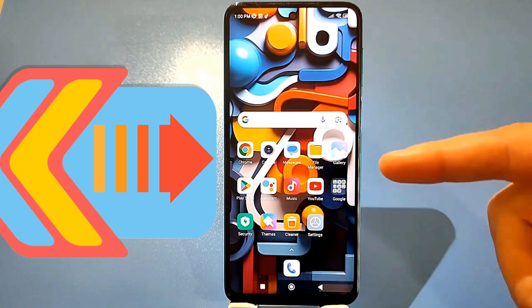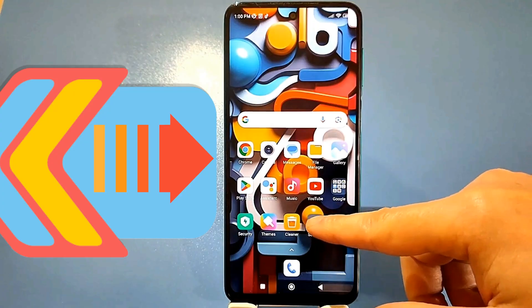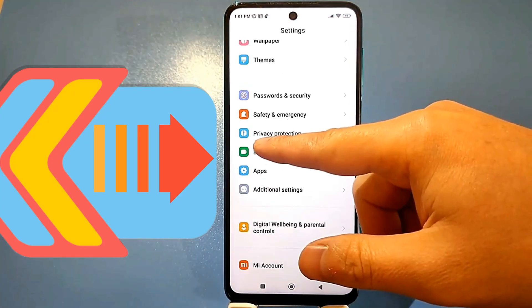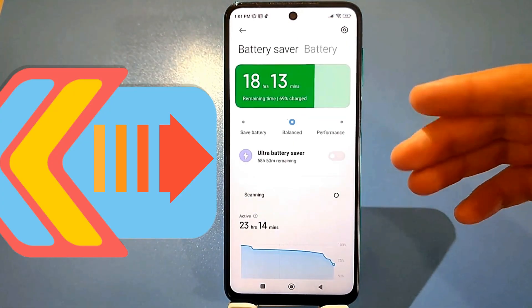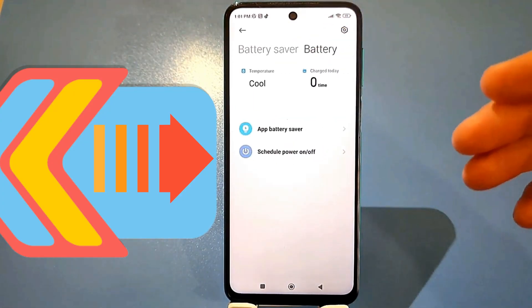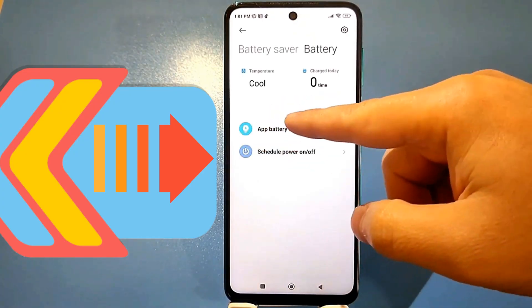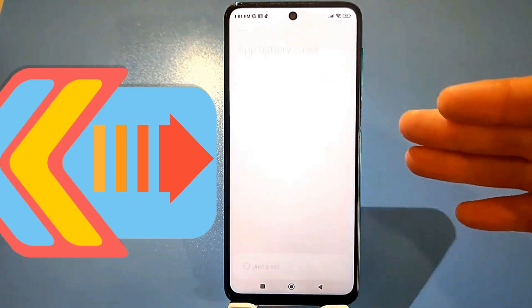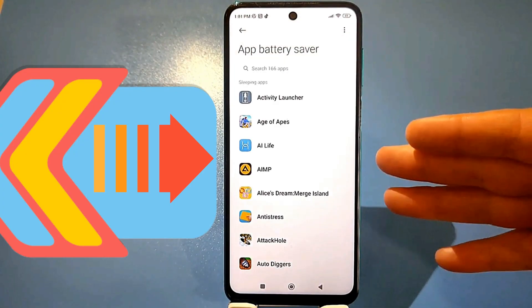I'll show you now. Go to Settings, then Battery, tap the Battery icon at the top, and find the Activity Monitoring section. You'll be very surprised if you haven't been here before.